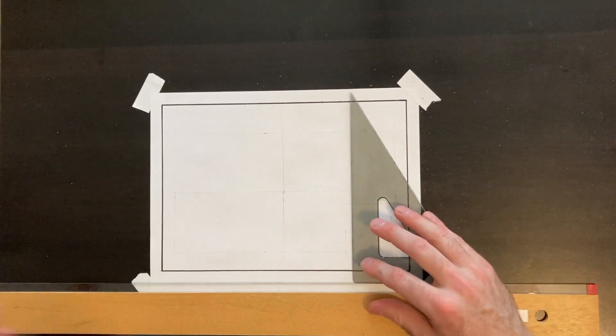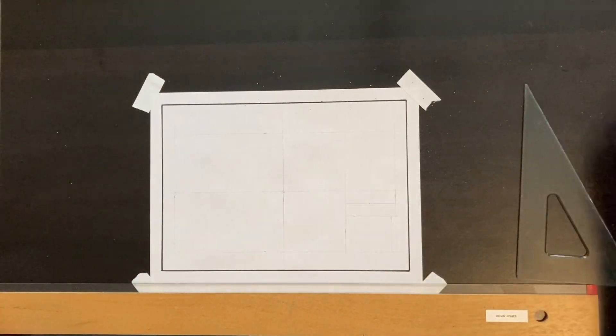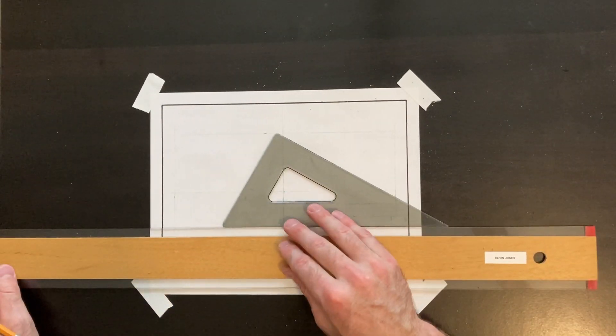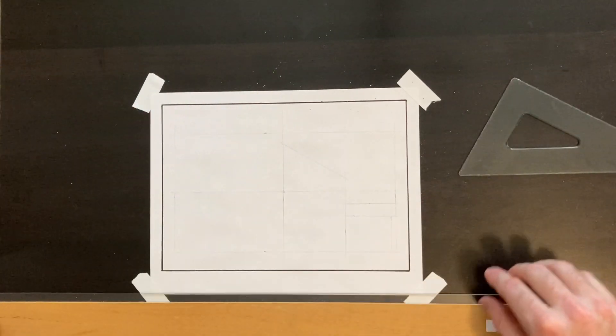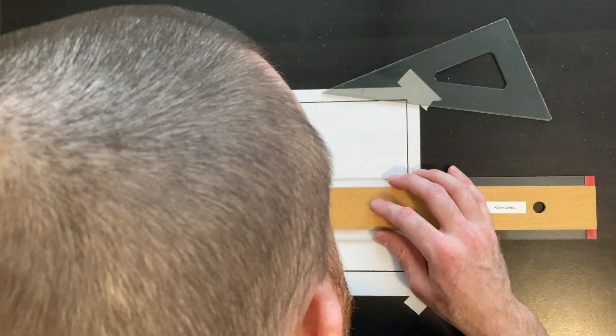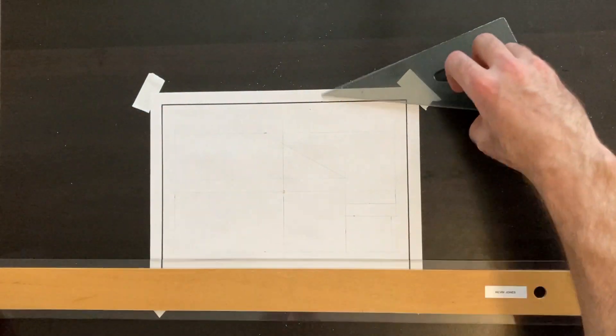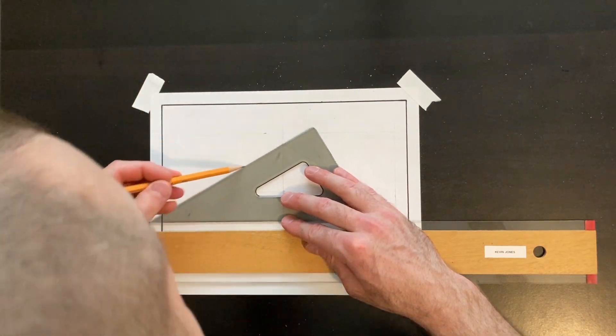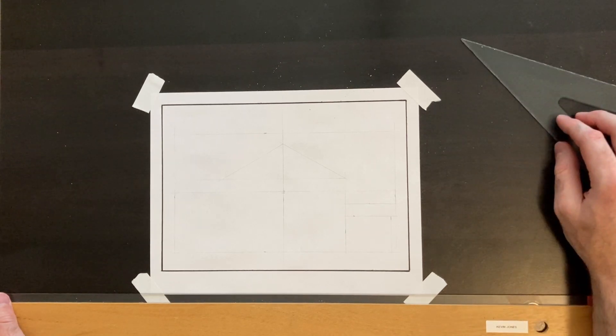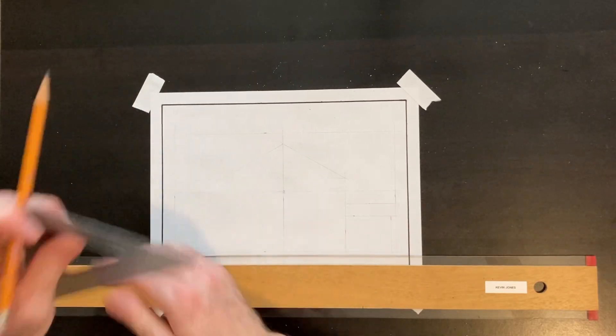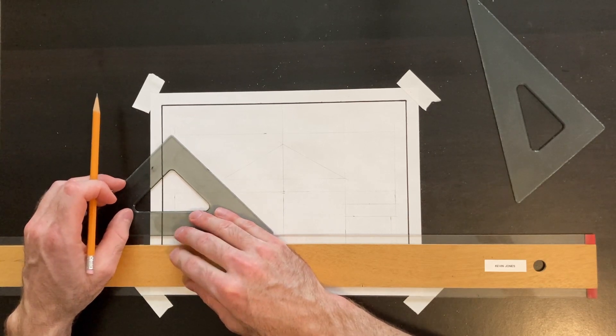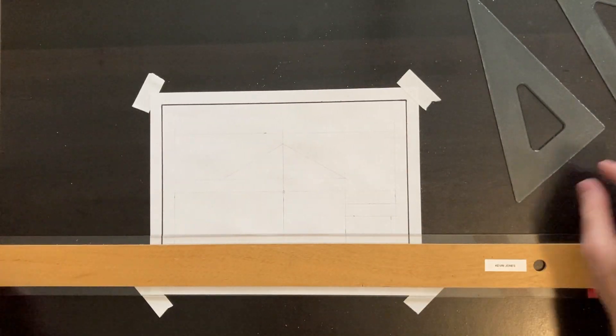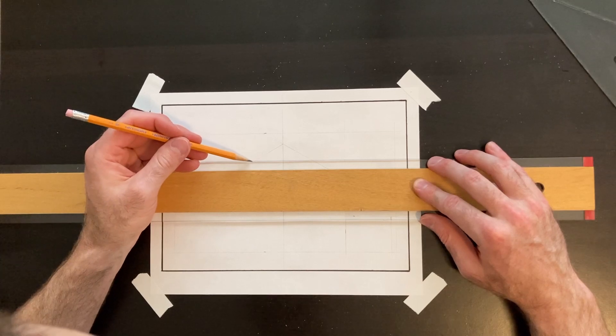The reason why we draw lightly in pencil first is so if you're not happy with something or you make a mistake, you can quickly and easily erase it and keep drawing. Once you're happy with your drawing, then you can go back with a fine-tip marker and ink your drawing. Basically I'm deciding how I want my roof line to be, and I'm using my 30-60 degree triangle—using the 30-degree side of that triangle to make my roof pitch. That's a 45-degree triangle, we don't need that. I'm just going to finish my roof line.